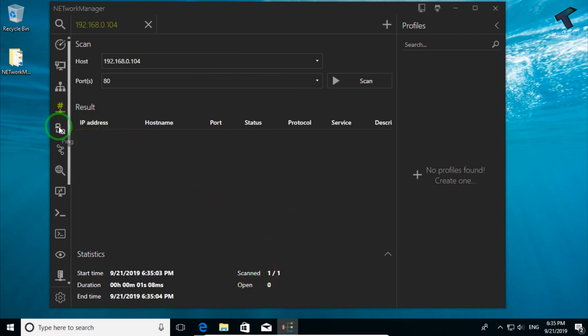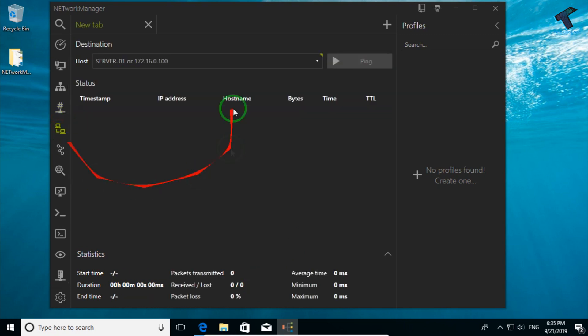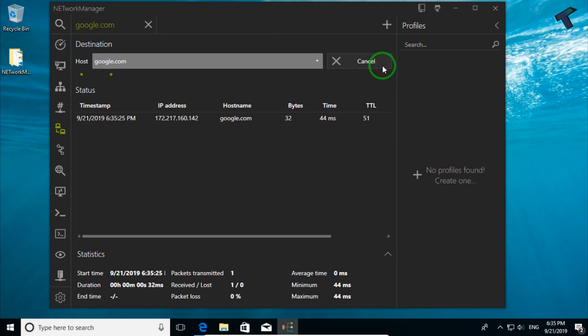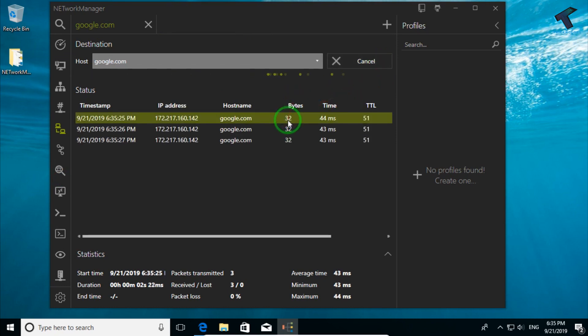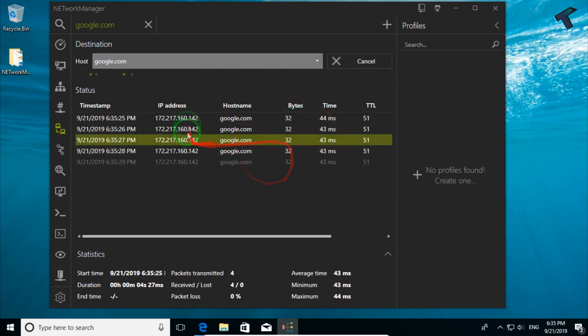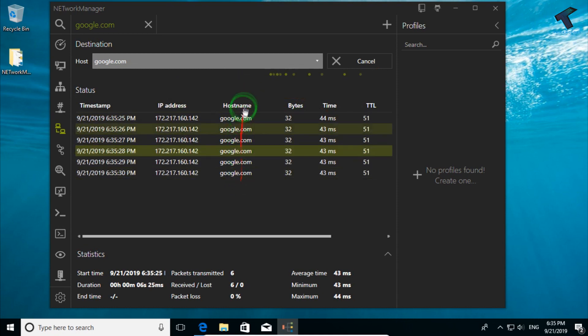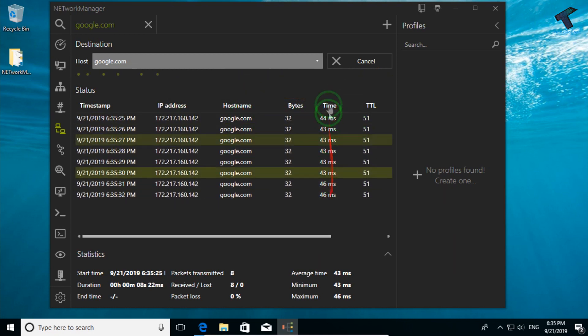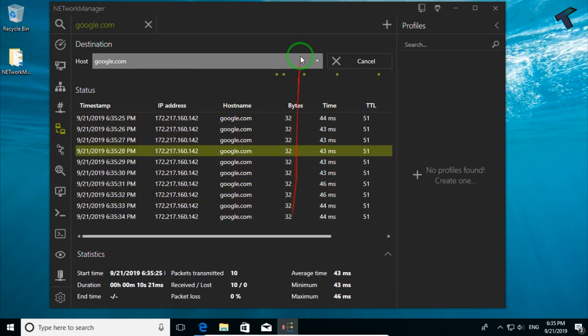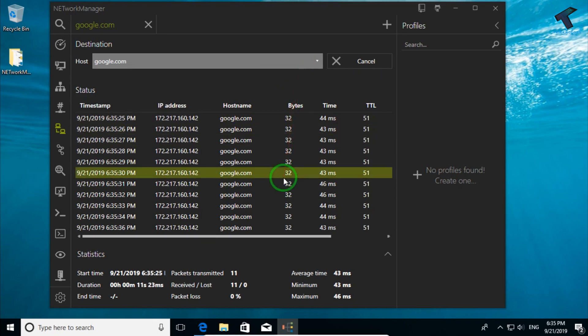The next option is ping. Through this tool you can ping any IPs. I will ping google.com and click on this ping button. Now as you can see, all the information is showing: the IP address, the hostname google.com, the time, and the bytes.